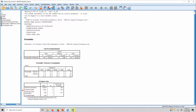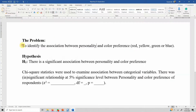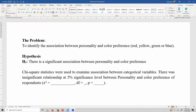To report the results, we use this template. The problem is to identify the association between personality and color preference, with four colors chosen. The hypothesis states there is a significant association between personality and color preference. Chi-square statistics were used to examine the association between the categorical variables. There was an insignificant relationship at the 5% significance level between personality and color preference of the respondents.